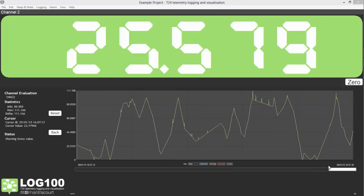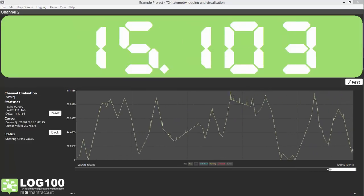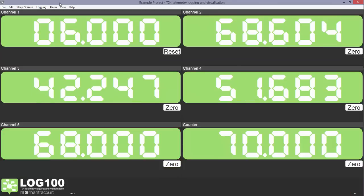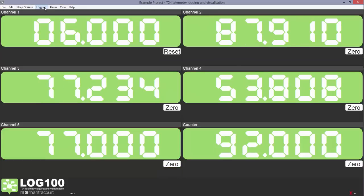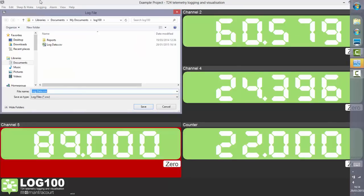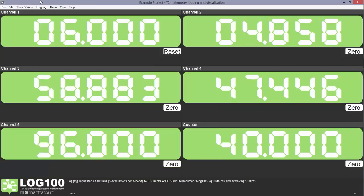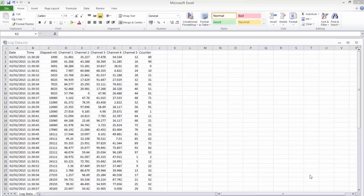Log 100 allows manual and automatic logging of data to a CSV file. This can then be opened in spreadsheet software such as Excel.